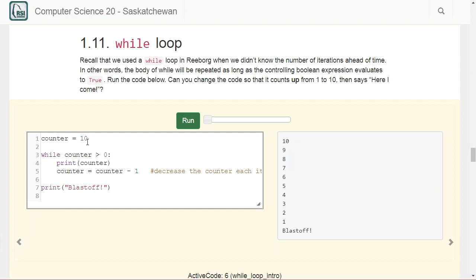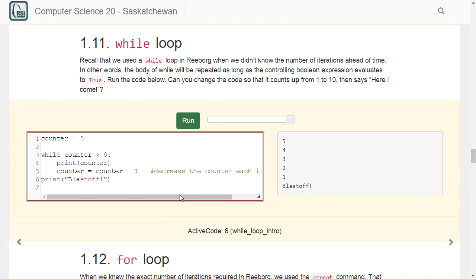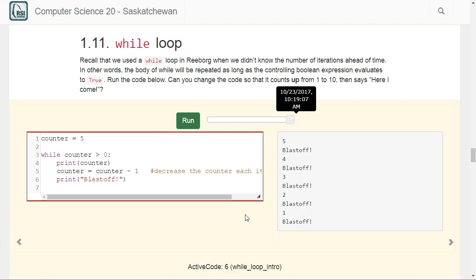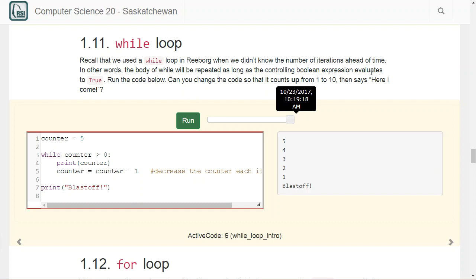We could change the starting value to whatever we want — setting it to 5 gives 5, 4, 3, 2, 1, blast off. Be very careful with indentation: if 'blast off' is inside the while loop it will print every iteration, whereas outside the while loop it only prints once. The indentation means something very different depending on whether it's inside or outside the loop.